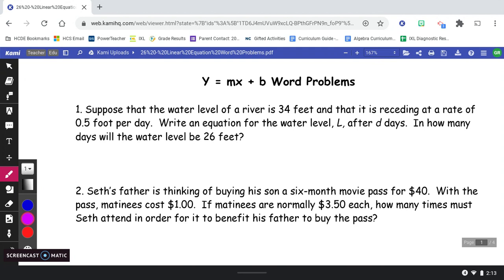I'm going to read number one to you. We're going to practice our annotation skills, do it together as an example, and then work through number two so you can check your work with me as we go. Suppose that the water level of a river is 34 feet and it is receding at a rate of 0.5 foot per day, which is half of a foot per day. Write an equation for the water level using capital L after D days, lowercase d for the number of days. Then answer: in how many days will the water level be 26 feet? Let's read it again and this time underline things that are important, circle words we don't know, and highlight the final question.